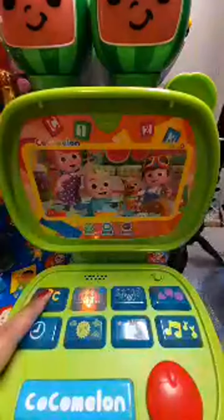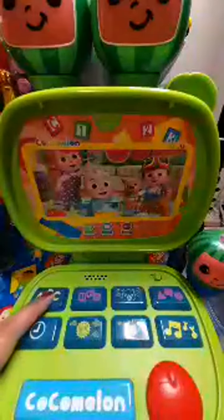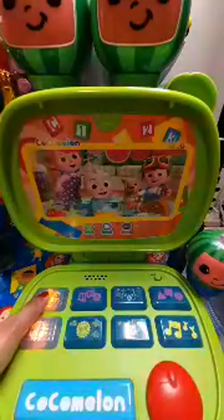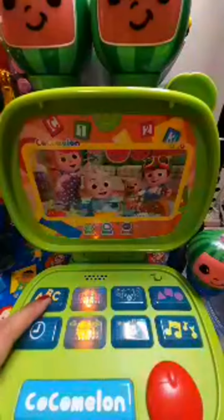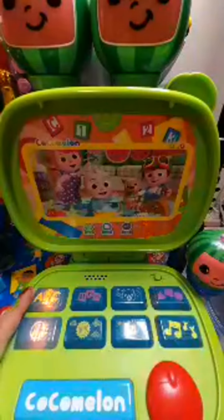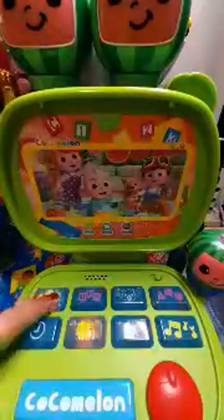K, K is for Kite. L, L is for Lemon. M, M is for Marshmallow. N, N is for Nerf. O, O is for Orange.